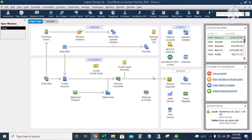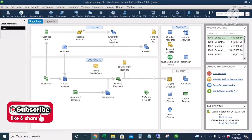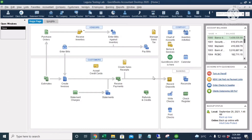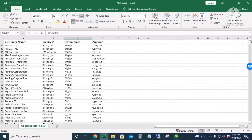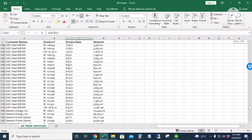In this video, we're going to input the beginning balances of accounts receivable and accounts payable into QuickBooks. There are two ways to input those transactions. The first way is using the Create Invoices icon for accounts receivable or the Enter Bills icon for accounts payable if we only have a few transactions. But if we have a long list of opening balances, it's better to use the Batch Enter Transactions feature in QuickBooks.